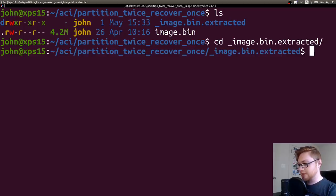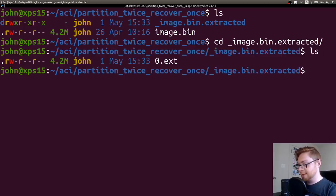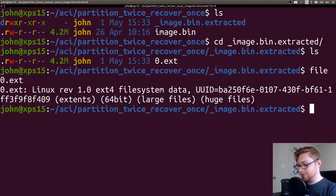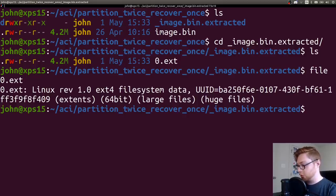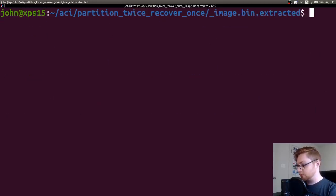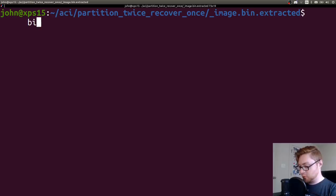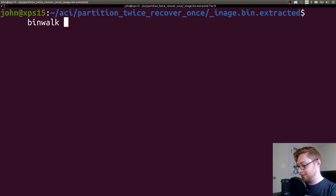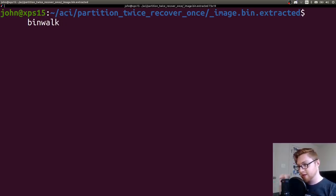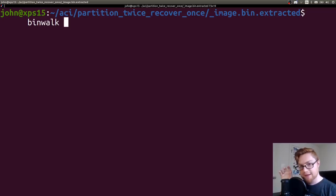So I changed directory into that and now I have this 0.ext. That's still seemingly the ext file system that I had. So what I actually went ahead and did was I ran binwalk one more time, but binwalk has some crazy arguments that you can pass to it to force carve stuff out.